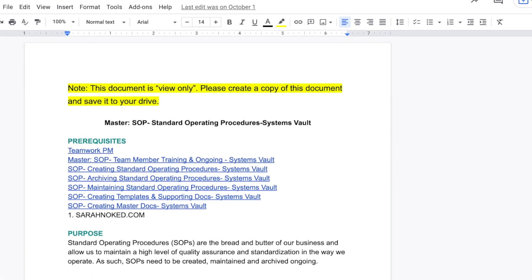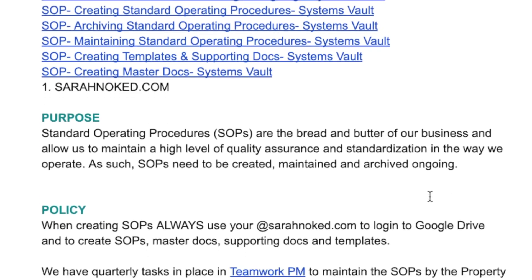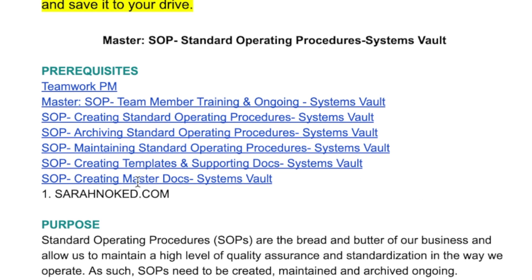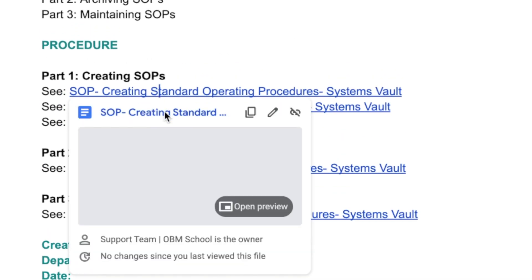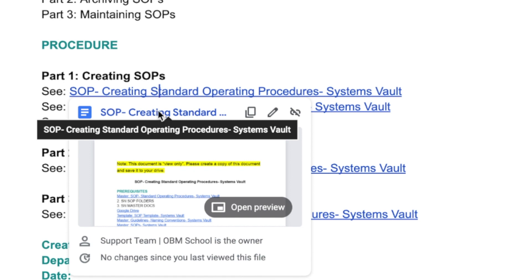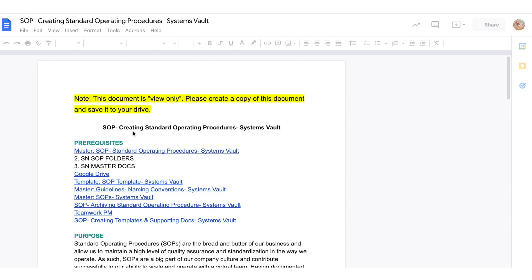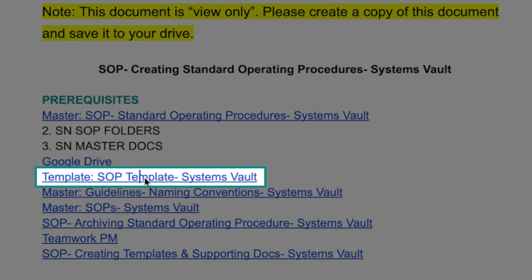There's an SOP for creating SOPs. And as you can see, it goes over a lot of the things that are in our template. So I want to start with our template for creating master docs. I'm not going to go through the whole SOP, but I do want to talk about how to create SOPs for your business. This is part of our master, and I wanted to bring your attention to this beautiful little template that we have here.